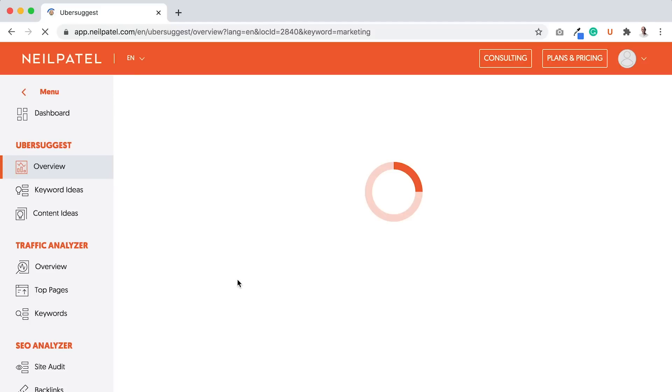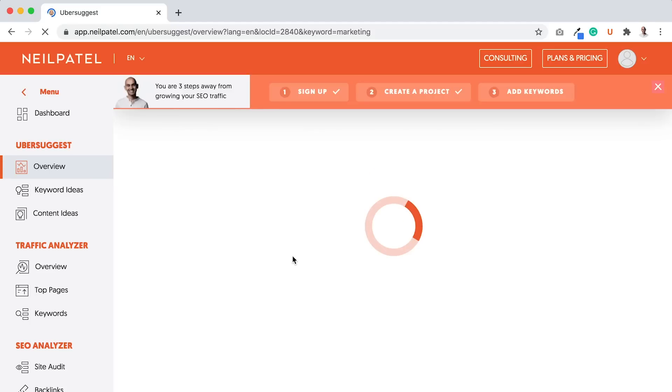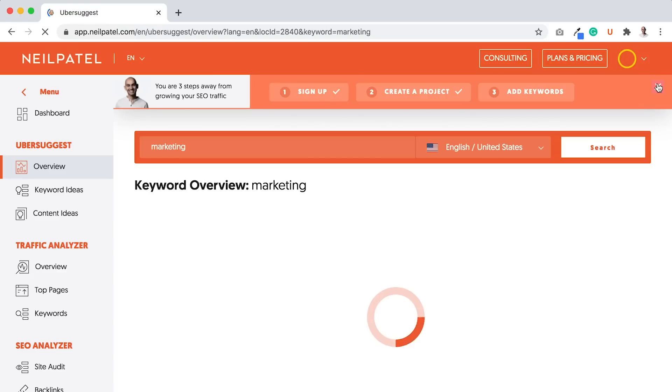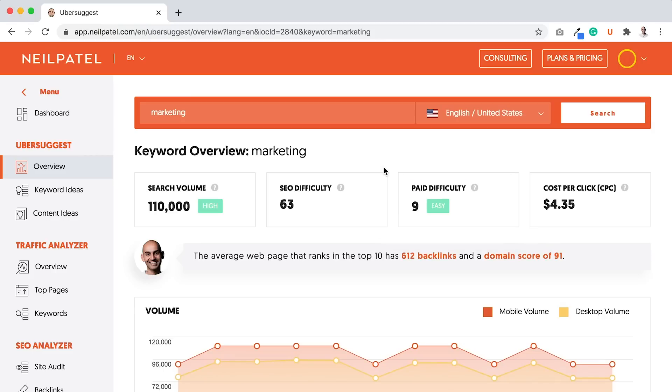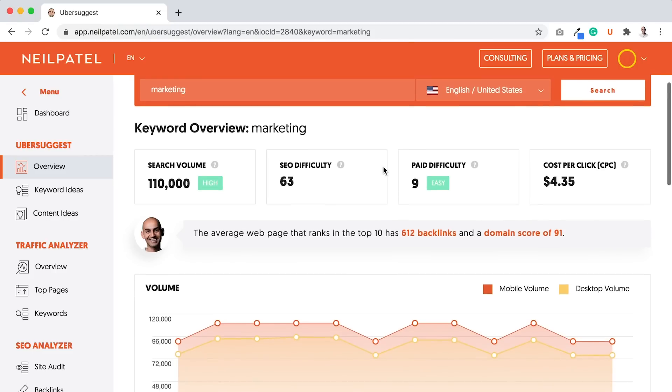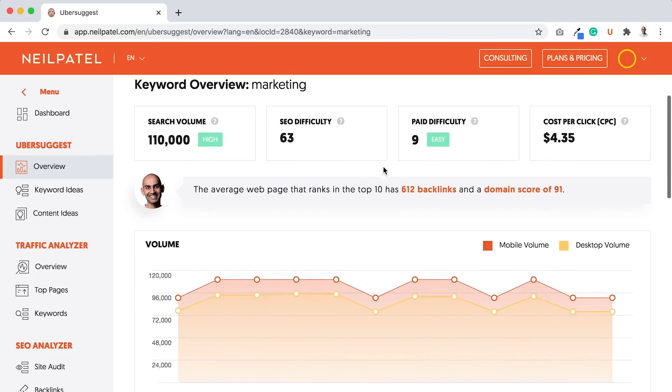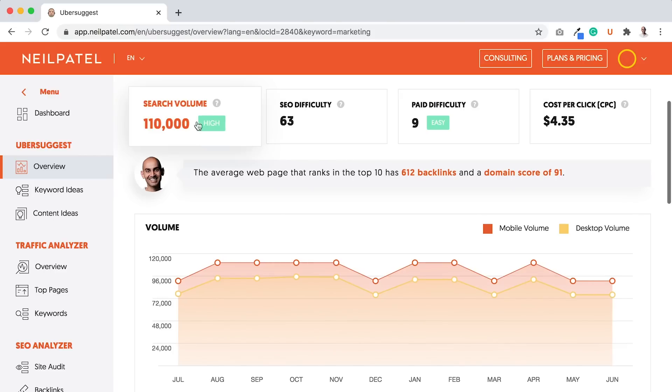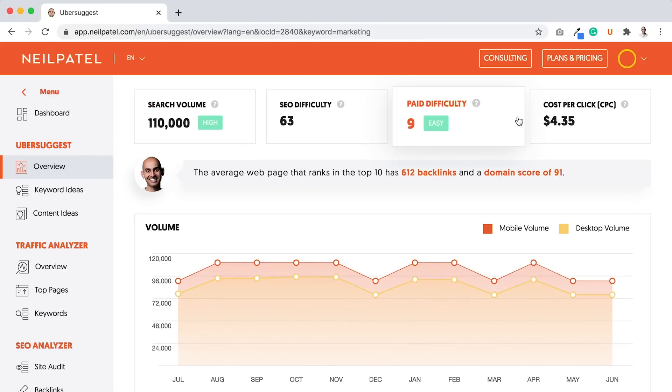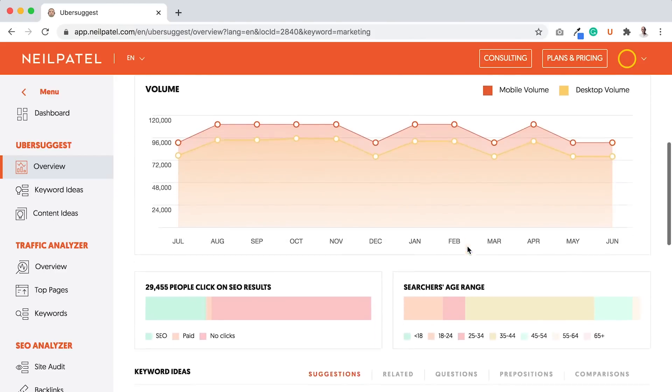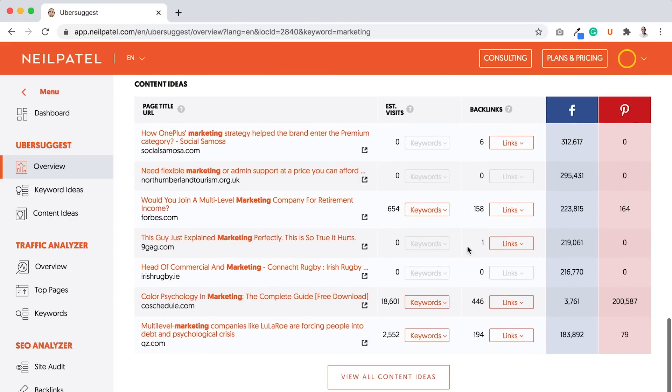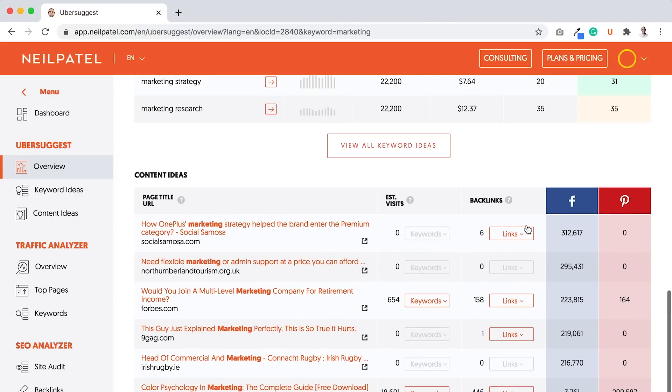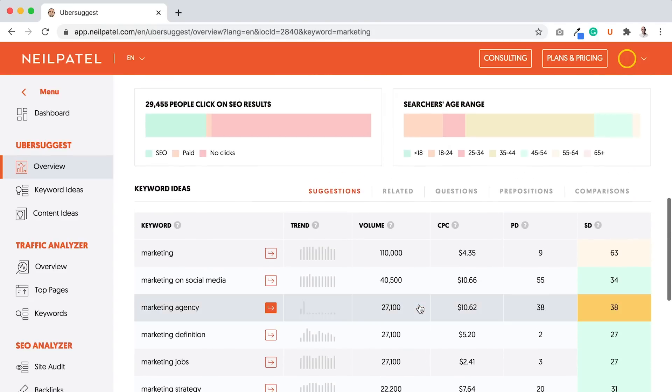When you type marketing and hit enter or click search, you'll see a report that breaks down the traffic overview for that term. You can see the search volume, the SEO difficulty, paid difficulty, cost per click, trend over time, and people who write blog posts that are popular based on social shares, backlinks, or search traffic.